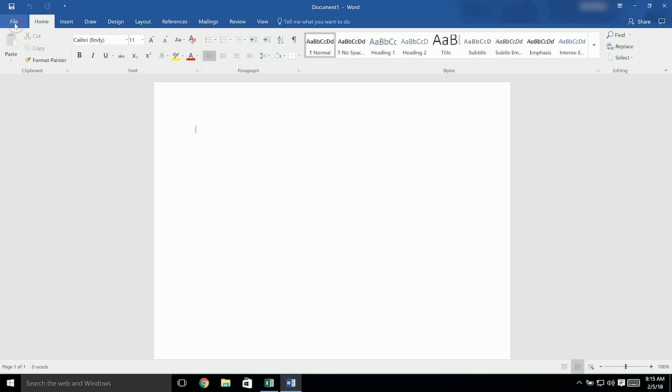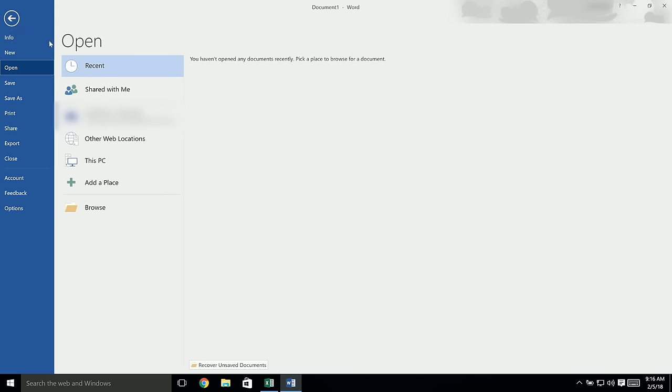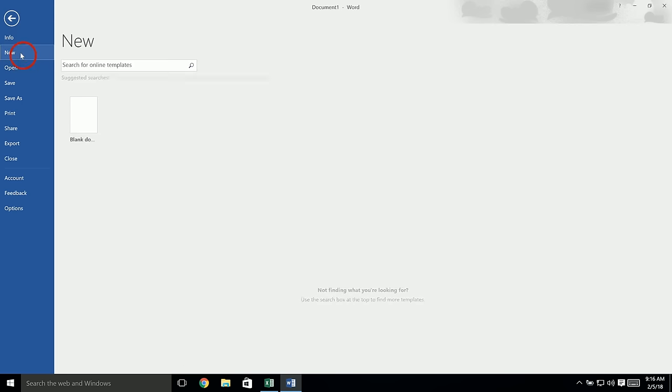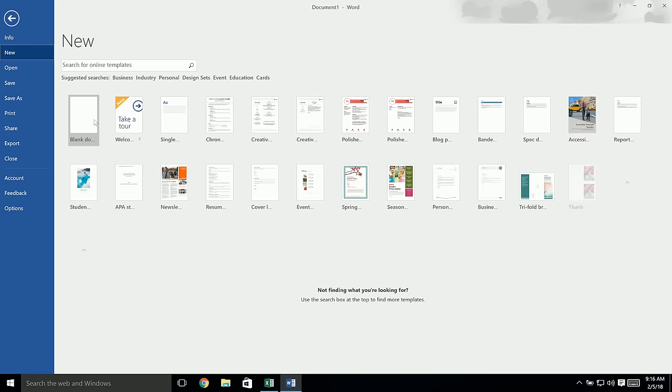Open a blank document in Word by clicking File and then New. In some versions, you click on the Office icon in the top left corner and click the New button. This should open a new window where you can double-click on the option for Blank Document or click Create.